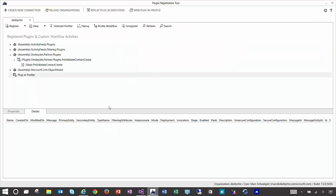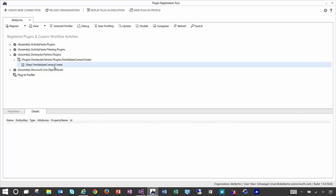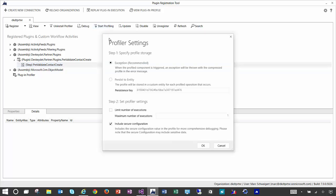All right, so once you've done that, find the plugin that you want to profile and click the start profiling button. You'll notice that there's this new option called persist to entity. This will actually store information about the code execution that can be later used for debugging in Visual Studio. You have the option of limiting the number of executions. I'll go ahead and do that so I'm not storing a bunch of execution records unnecessarily. And I'll click OK.